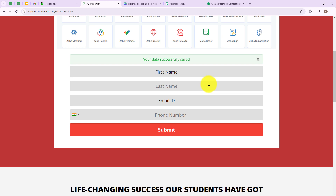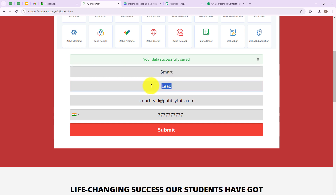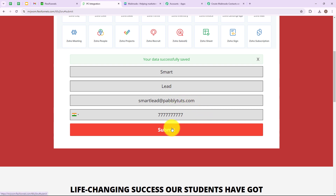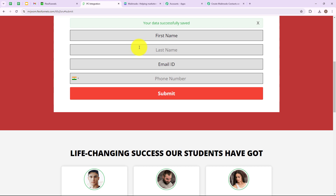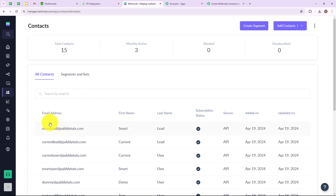Now to check this automation in real time, I am going to fill out this form again. I have entered all the details: the first name is Smart, the last name is Lead, the email address is smartlead@pabblytudes.com, and the phone number. I am simply going to click on submit — we have successfully submitted our form. Let's go to our Mailmodo account, and as you can see we have successfully added another new contact named Smart Lead with email smartlead@pabblytudes.com.